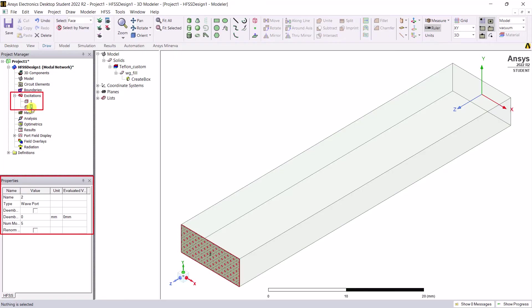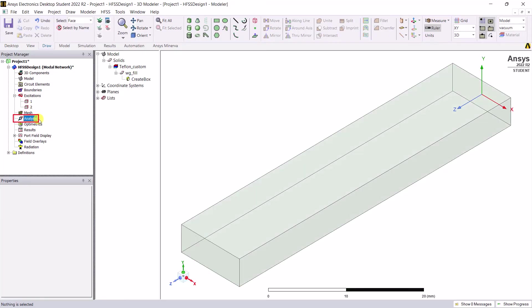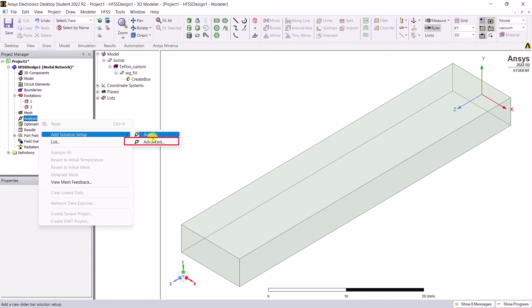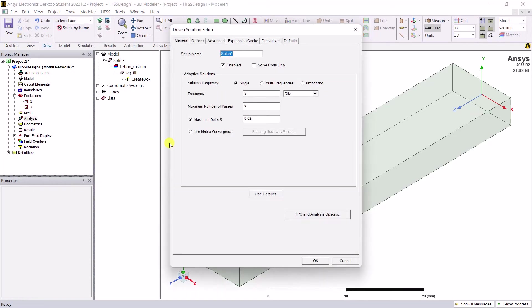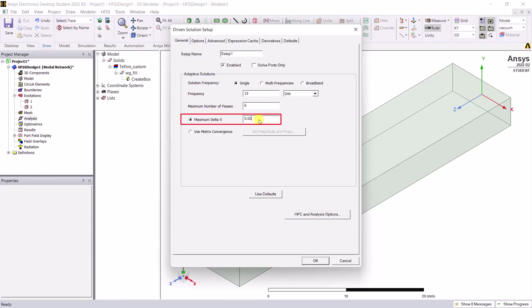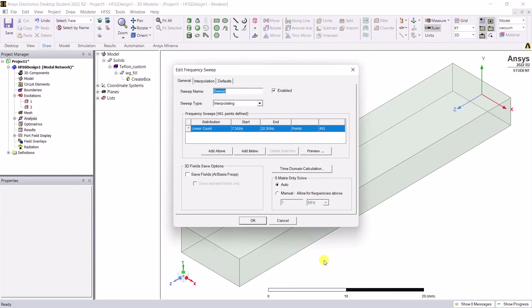Now let's add a solution setup. Right mouse click on the analysis category. Select add solution setup advanced. In the pop-up window, set the single solution frequency to 15 gigahertz. Keep all the other defaults for the maximum number of passes and the delta S convergence. Click OK to accept these modifications.